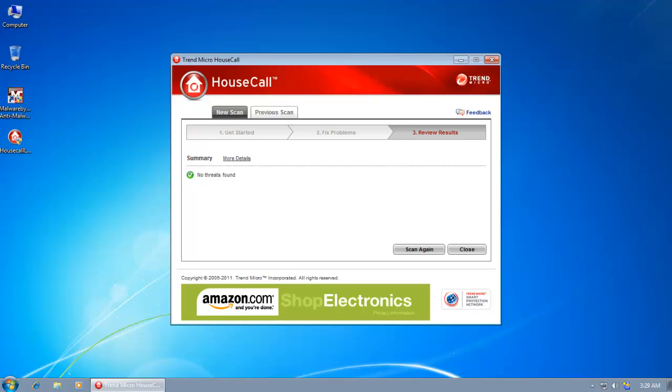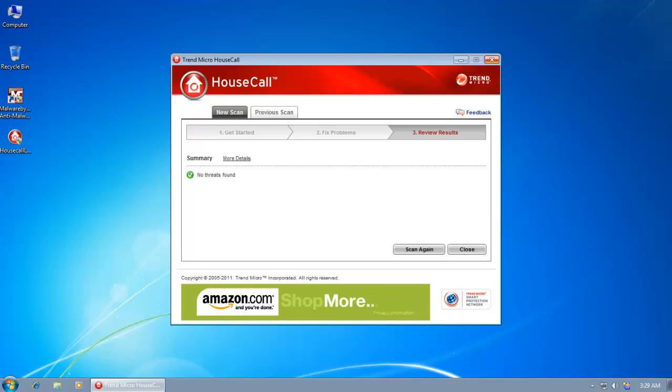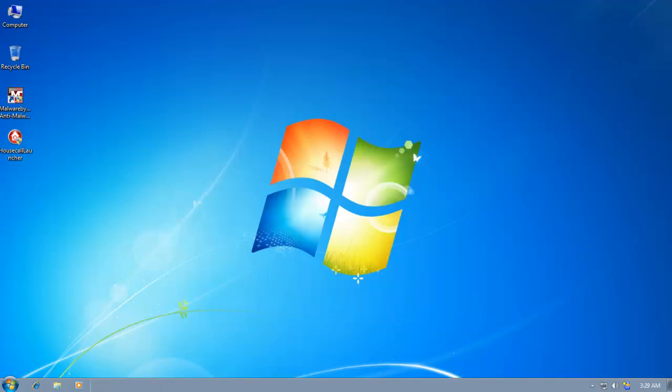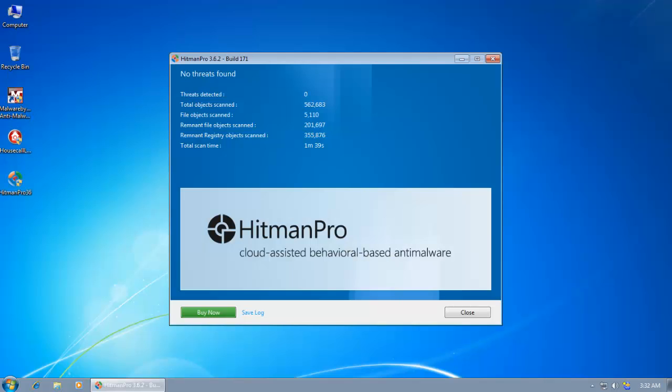So finally I will do a scan with Hitman Pro. And let's see if it identifies any malicious objects. Hitman Pro just completed the scan. And it also did not identify any threats.